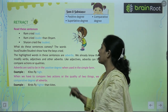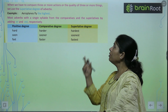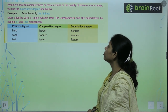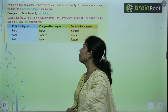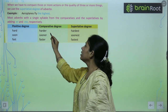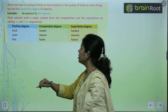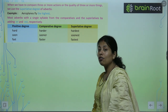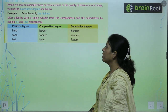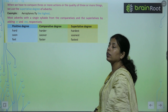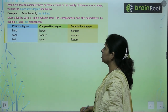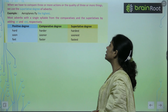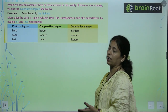आ जाते हैं हम इसकी exercise पर. When we have to compare three or more actions or quality of three or more things, we use superlative degree. Comparative में hard का होगा harder, और superlative में hardest. Soon का sooner comparative में, और superlative degree में soonest. Fast का faster comparative, और superlative degree में fastest.